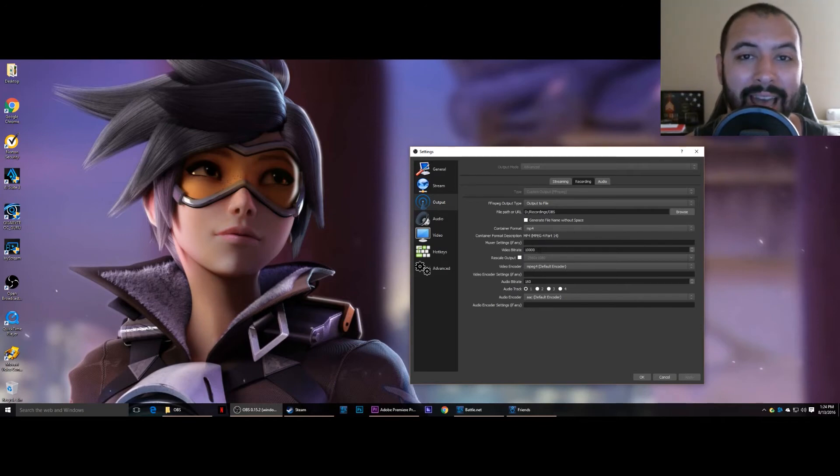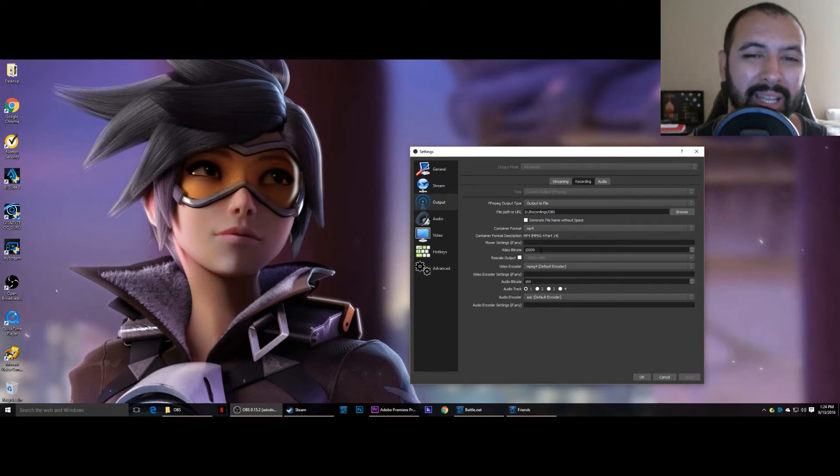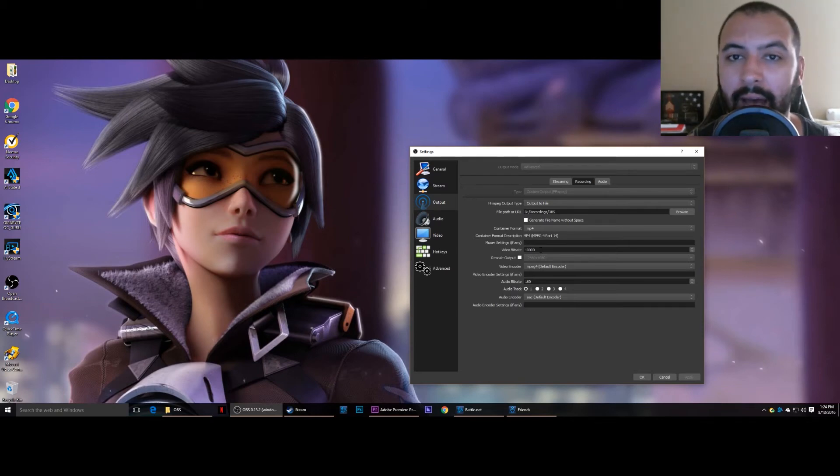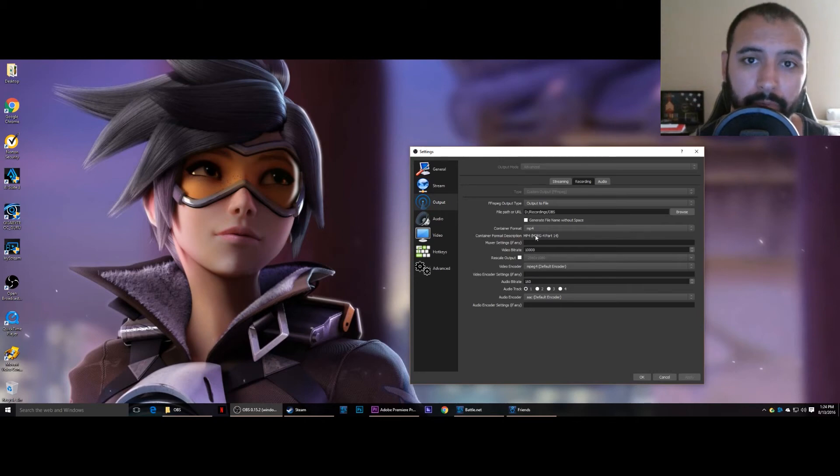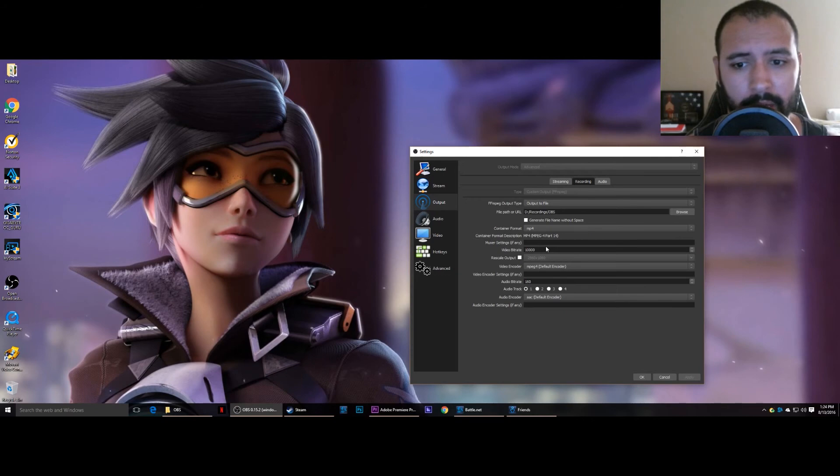And now the video bitrate I have it set to 10,000 for when I'm rescaling my output to 720p. I use 10,000. I'm going to try using 15,000 when I record a video in 1080p.